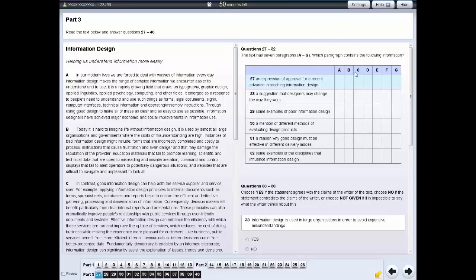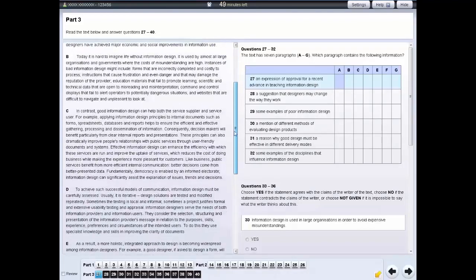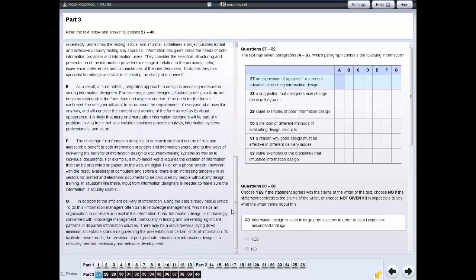For some questions in the reading test, you need to choose which paragraph or section contains the information listed in the table. Remember to scroll to read all the text. For each question, click on the correct space in the table. If you want to change an answer, click on your new answer. If you want to leave the question unanswered, click on the answer again.